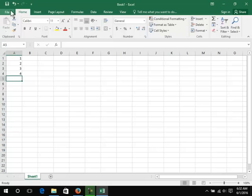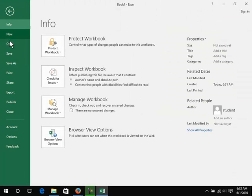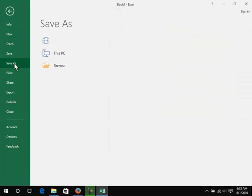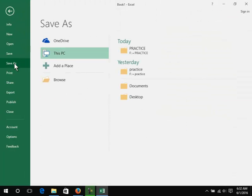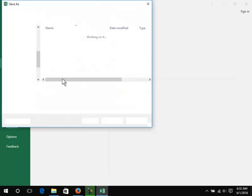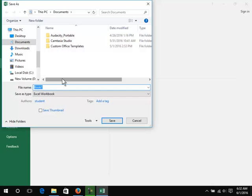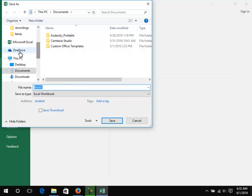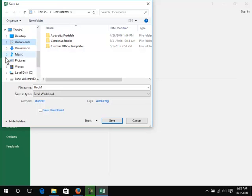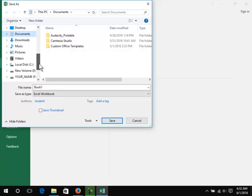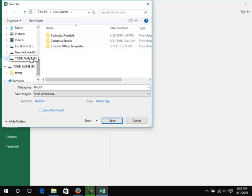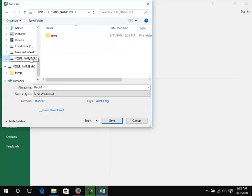Click File, Save As, This PC, Browse. Scroll on the left to find This PC. Click on the flash drive.